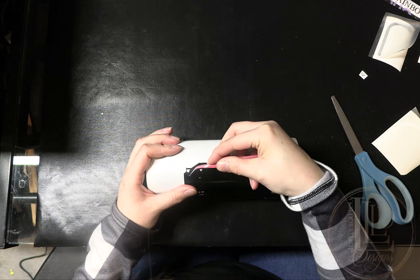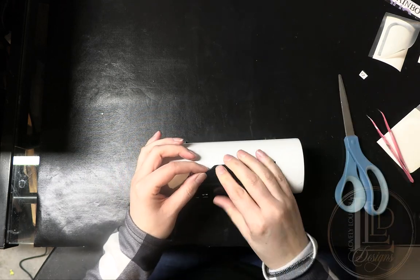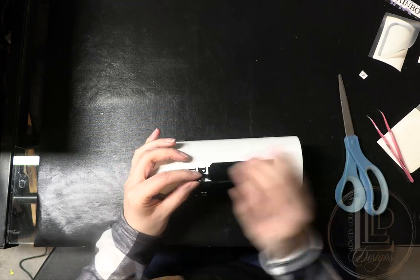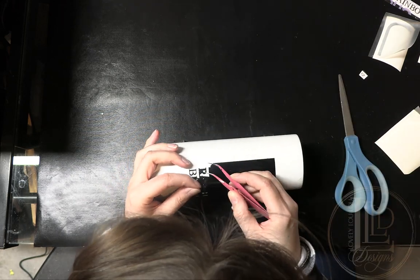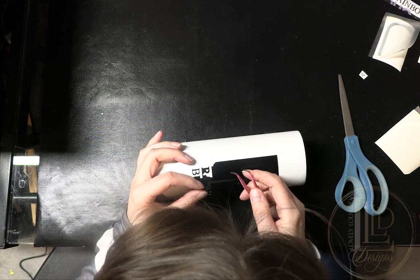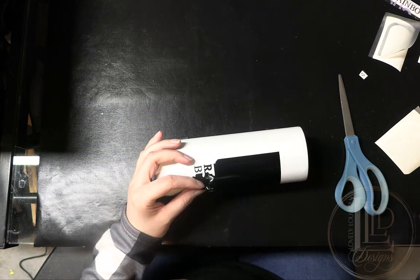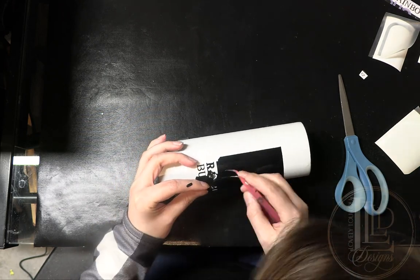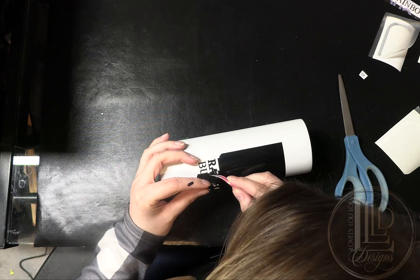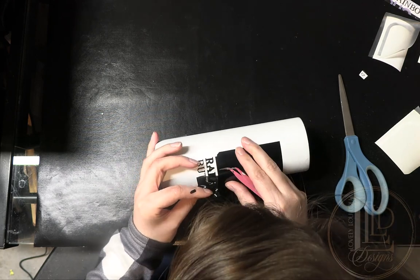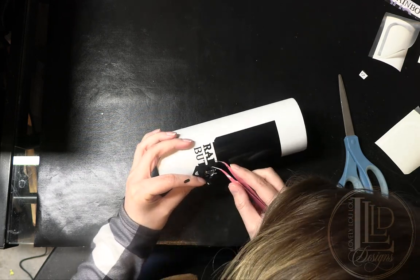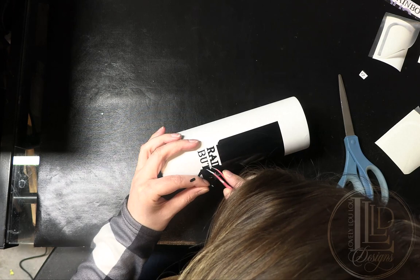Slowly start to weed the design directly off the tumbler, working in small, controlled sections, being careful not to lift any part of the design. Work slowly and use your weeding tool to help lift vinyl that isn't coming up that should be, or to press back down pieces of the vinyl that shouldn't be.